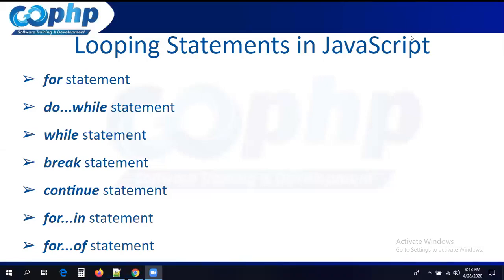Good evening guys. In yesterday's session we started looping statements and discussed the for loop — how the for loop iteration process works. Now I want to discuss some more examples regarding for loop: how to generate prime numbers, how to generate a Fibonacci series, how to find even numbers, how to find odd numbers between a range, how to get multiples, how to print tables, strings and palindrome, string length, and how to reverse a string. These are all the logics we are going to see using for loop.